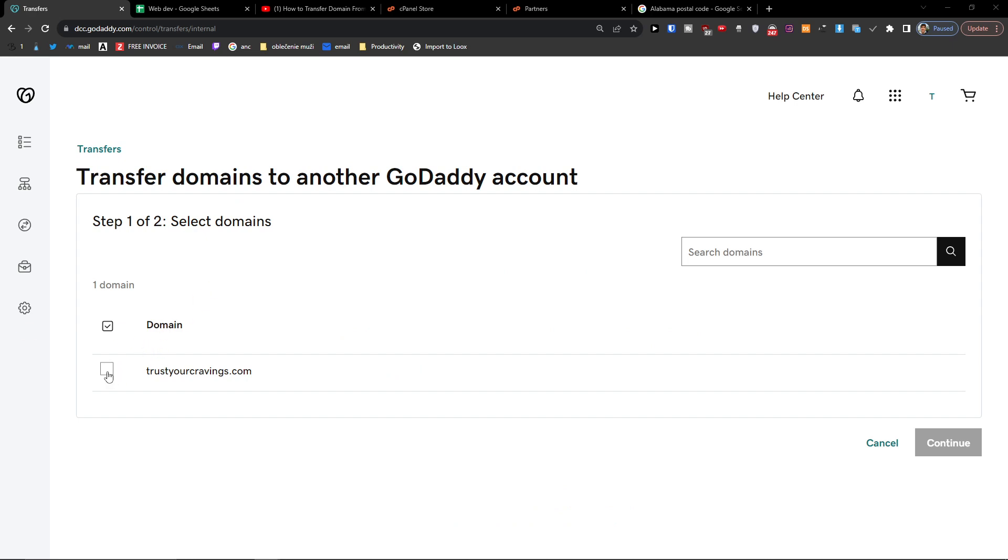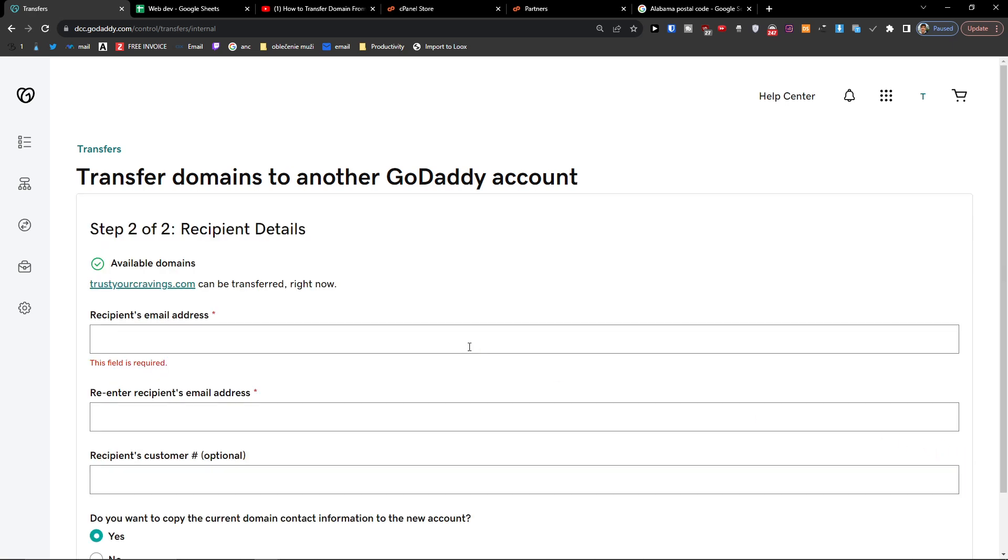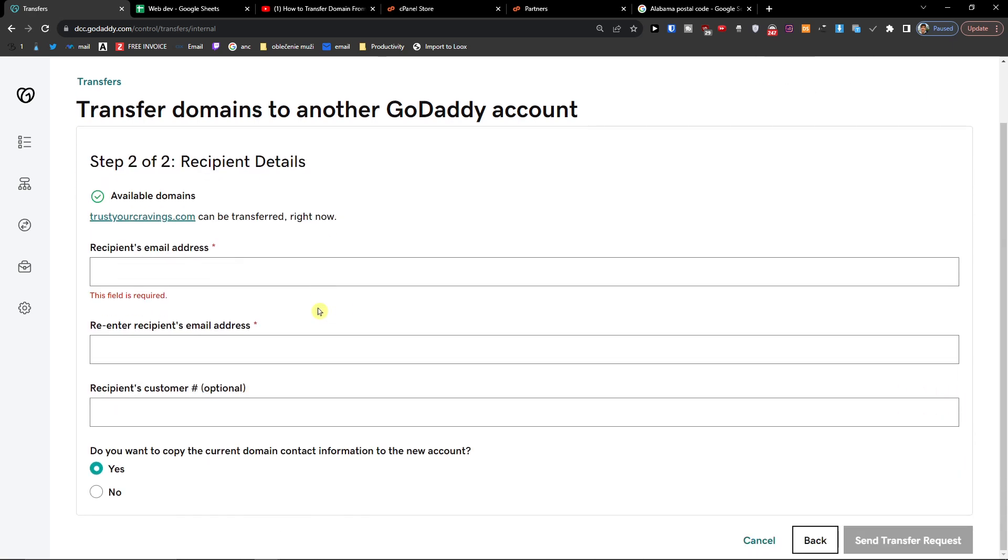Here I'm going to select domain and then press Continue. And here what you have to do is just add a recipient email address.